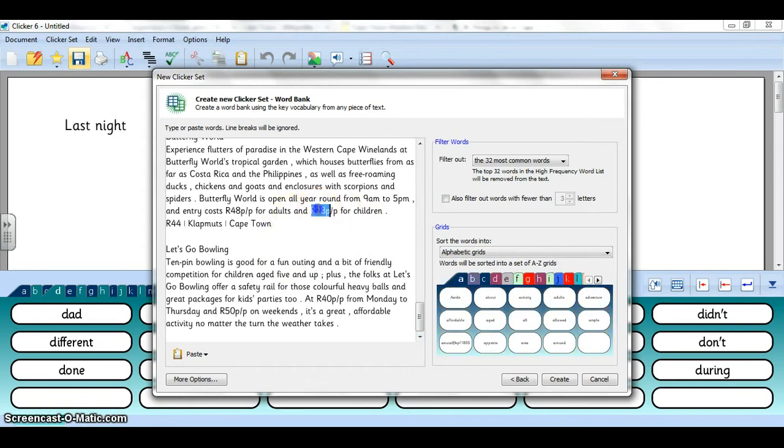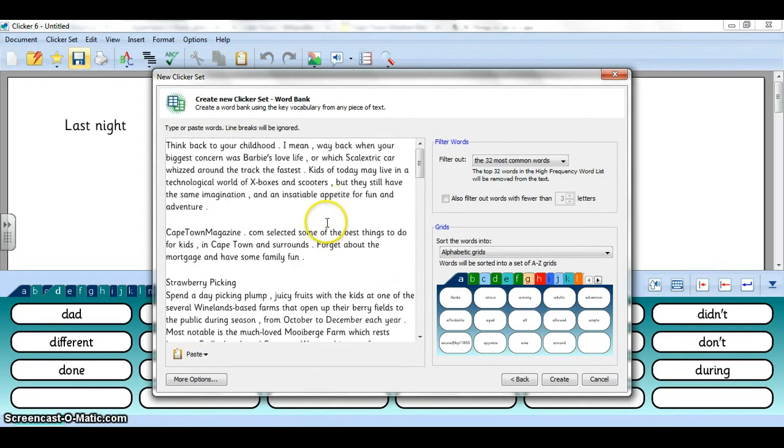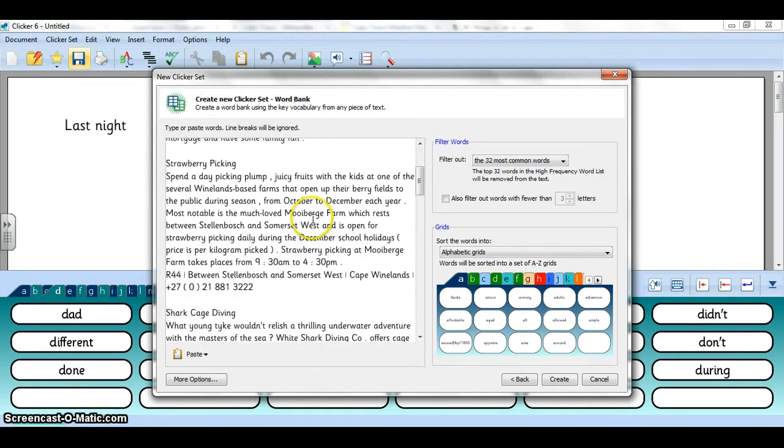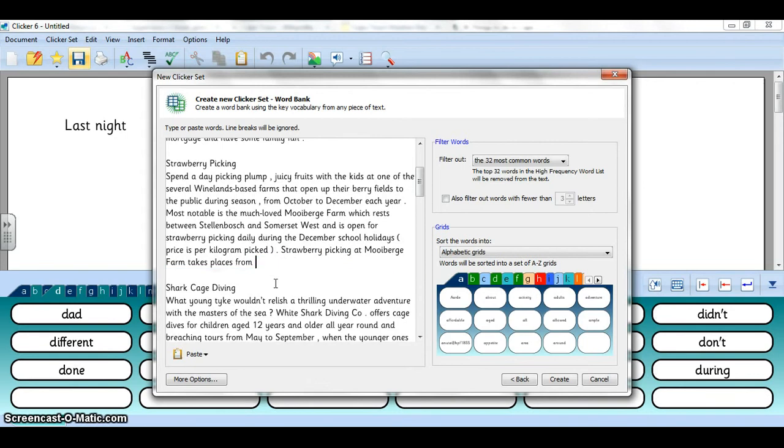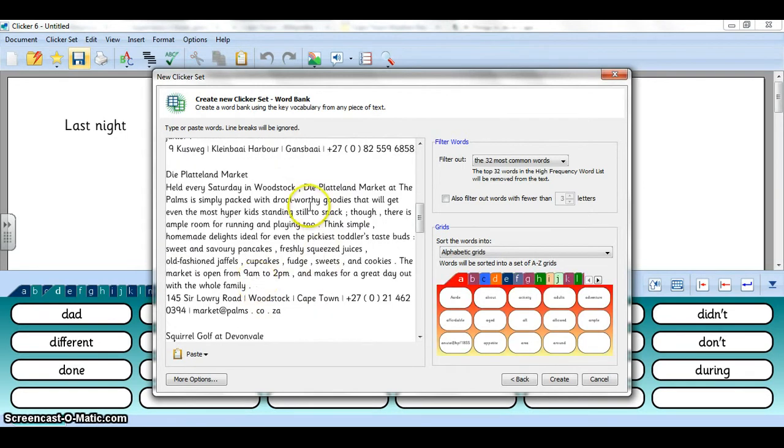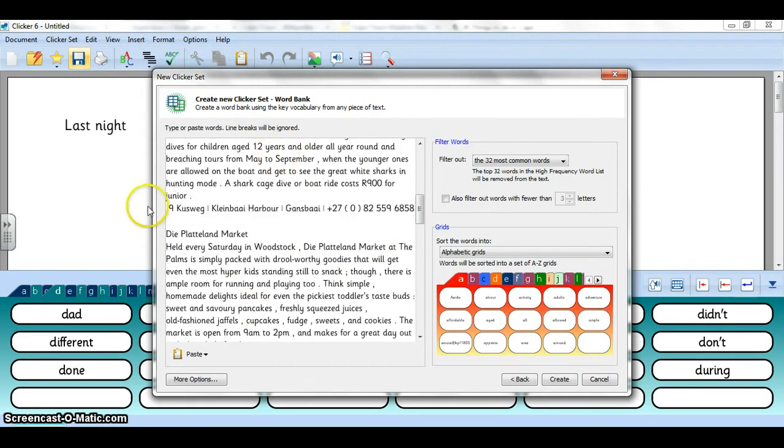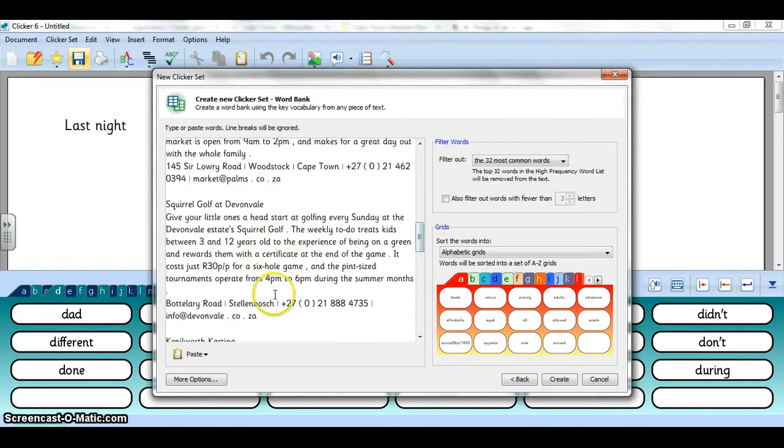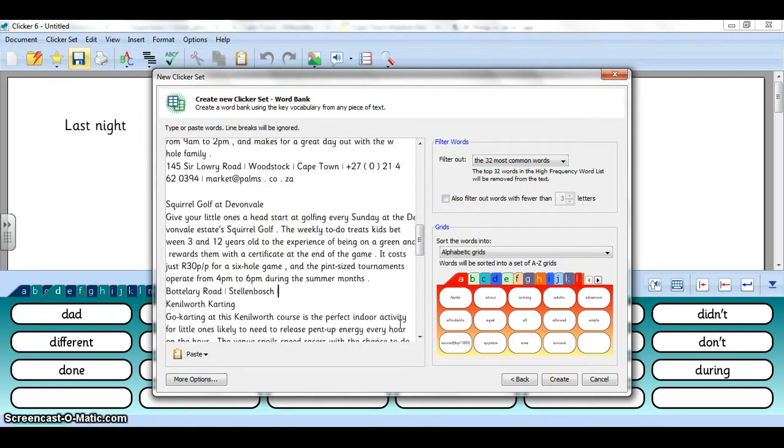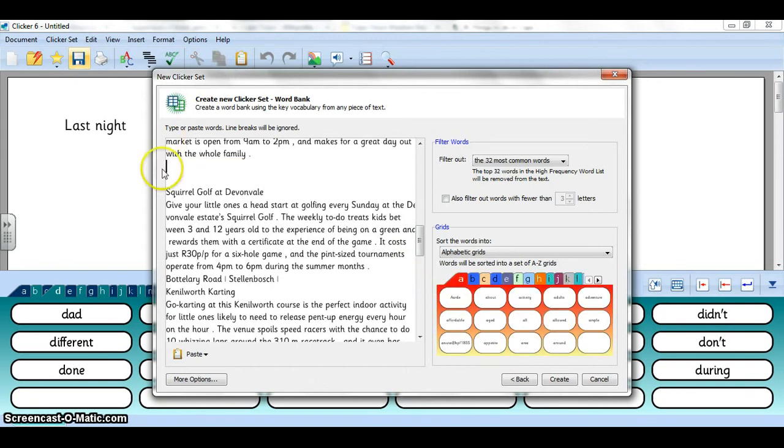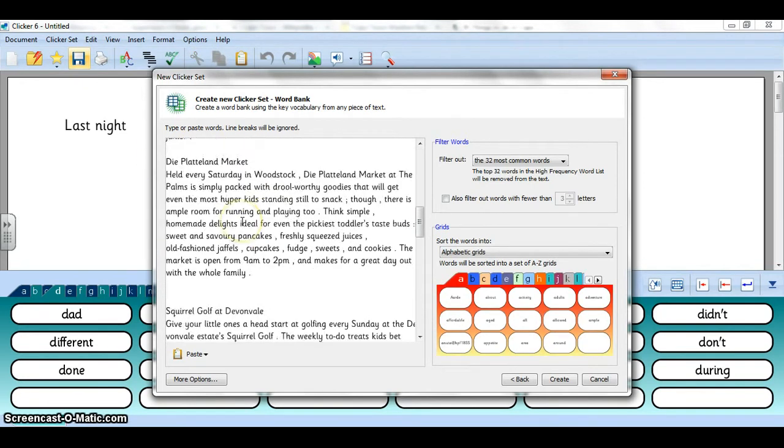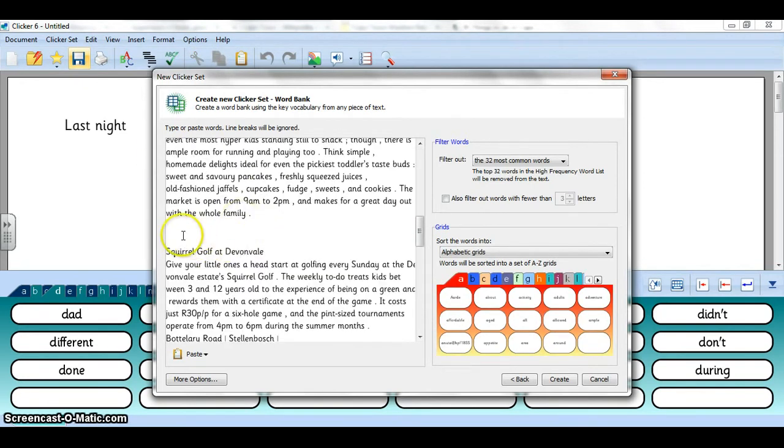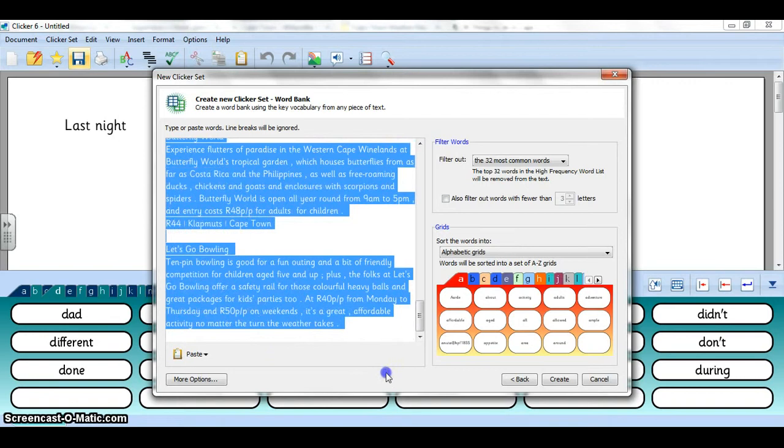I'm just going to change some of these things. So you can edit here or later once you're in your Clicker sets, might be easier to do it now though. So I'm just going to delete some more things. There's some shark cage diving, we've got some very adventurous learners. I think that's all right, I'm going to do just the top part. I'm going to delete the rest of it.